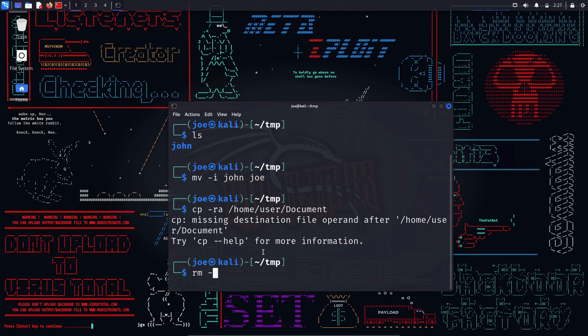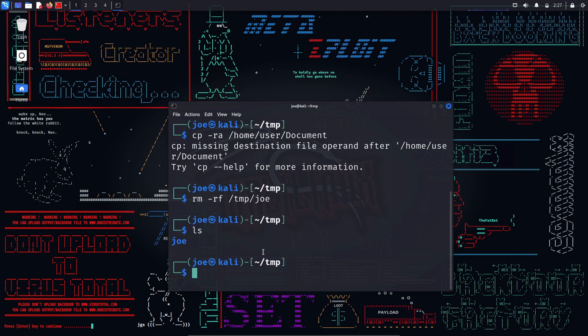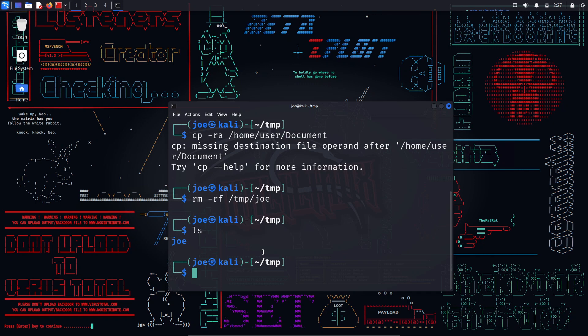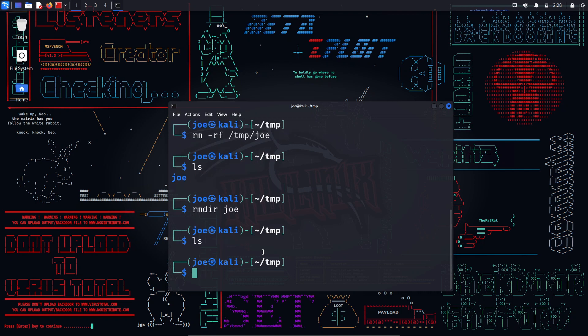rm — this command is used to delete files and directories. You can use various options such as -i, -v as in mv, -r as in cp, -f to force deletion without prompting, etc. For example, 'rm -rf /tmp/joe' will delete the joe directory and its contents without prompting. rmdir — unlike rm, rmdir is specifically designed for removing empty directories. It ensures the directory is devoid of any files or subdirectories before deletion.